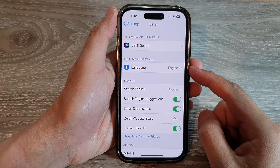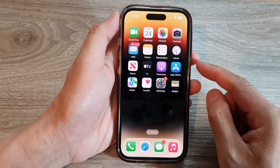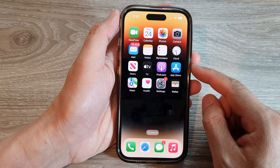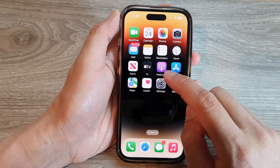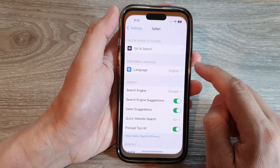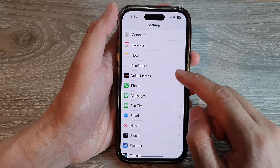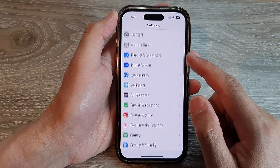First, let's go back to the home screen by swiping up at the bottom of the screen. On the home screen, tap on Settings. In the Settings page, scroll down and tap on Safari.